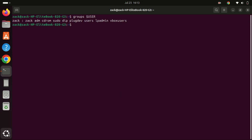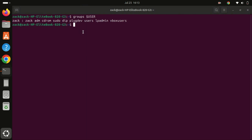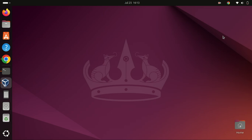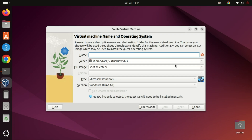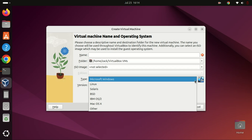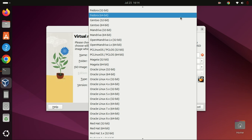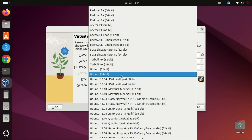Congratulations, you've successfully installed VirtualBox 7 on Ubuntu 24.04 LTS. Now you can start creating and managing virtual machines on your Ubuntu system. You can launch VirtualBox from the Ubuntu Applications menu and click the New button to start bringing your virtual projects to life. If you found this video helpful, please give it a thumbs up and consider subscribing for more tech tutorials. Feel free to leave a comment below if you have any questions. Thanks for watching and I'll see you in the next video.